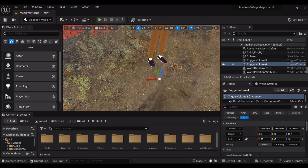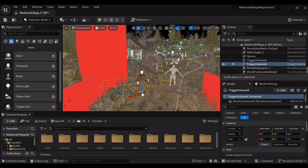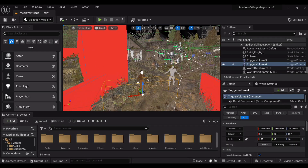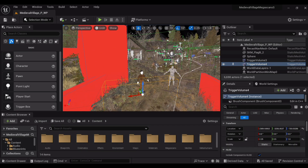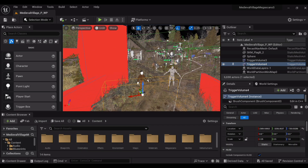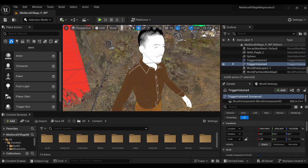After importing it in Unreal Engine, I added a character and a trigger volume. I made this character using the MetaHumans plugin and it looks really good.